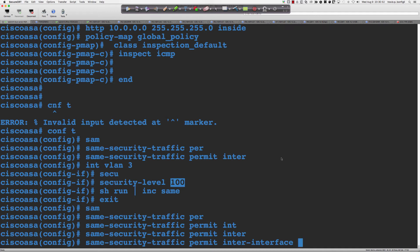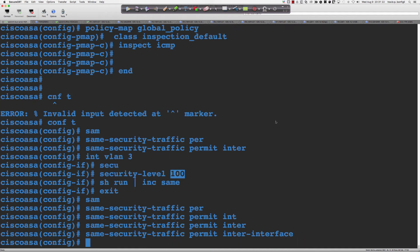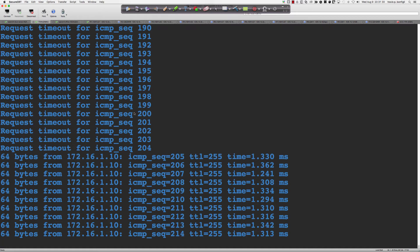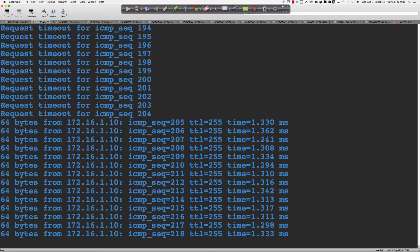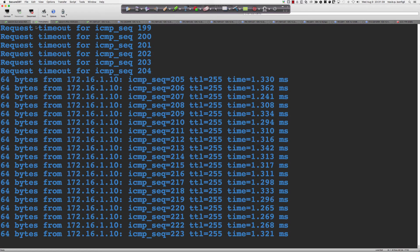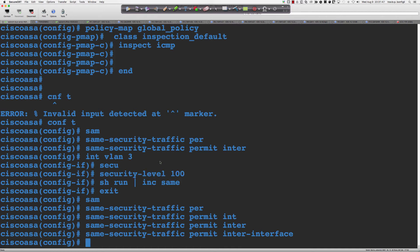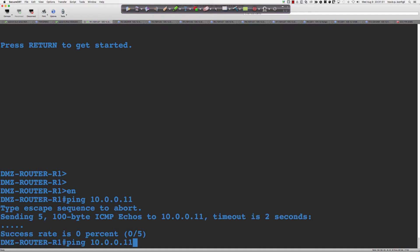The use case for this is putting administrative machines — jump servers, remote desktop servers — in a separate zone from production servers. So you want to segregate those out. Now: 'same security traffic permit inter-interface'. Look at that — now this works. This is going from the inside zone to the DMZ. But with the DMZ now at security level 100, what does that mean for traffic initiated from the DMZ?